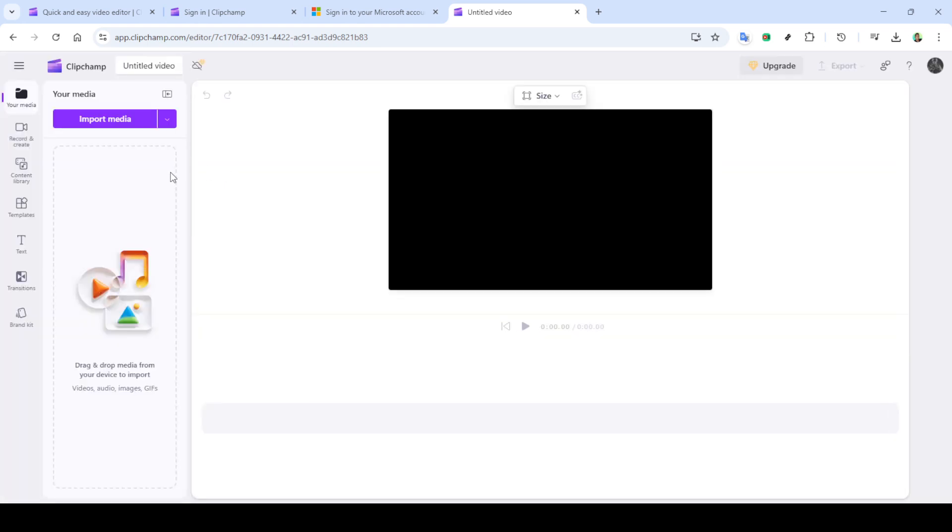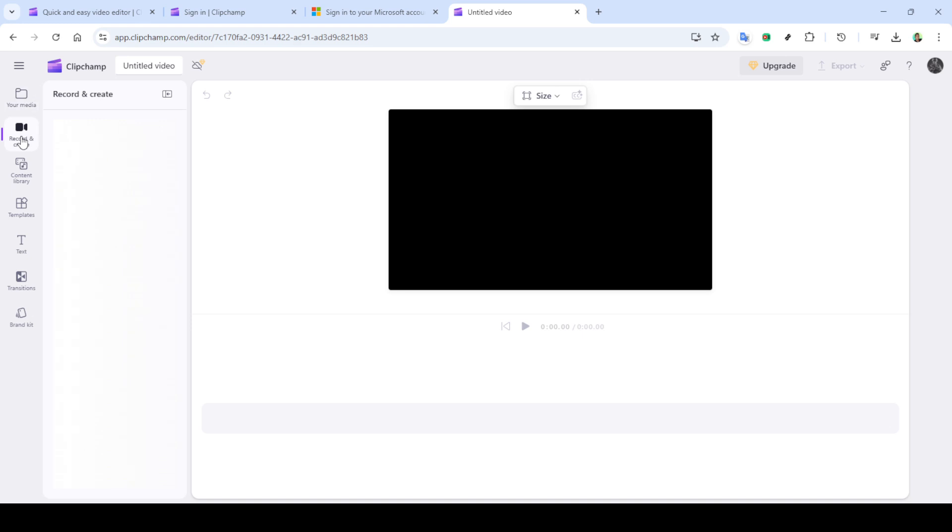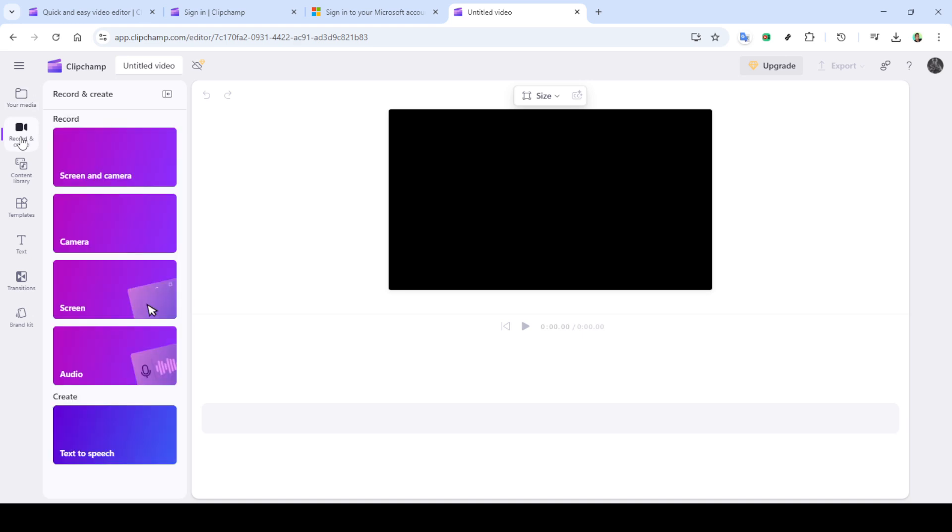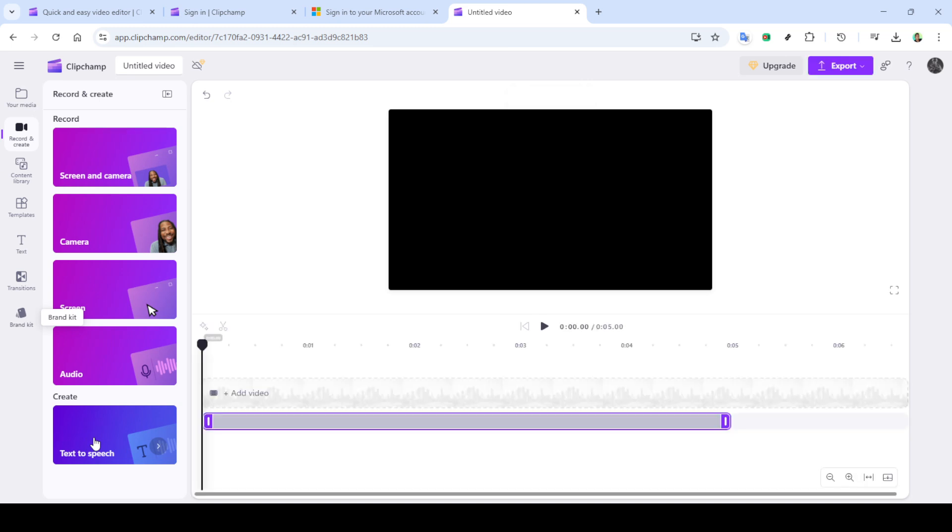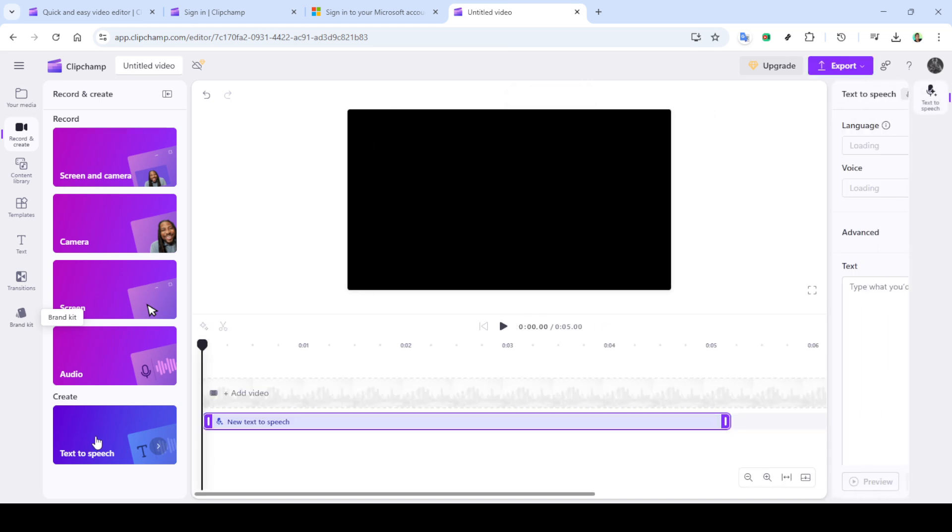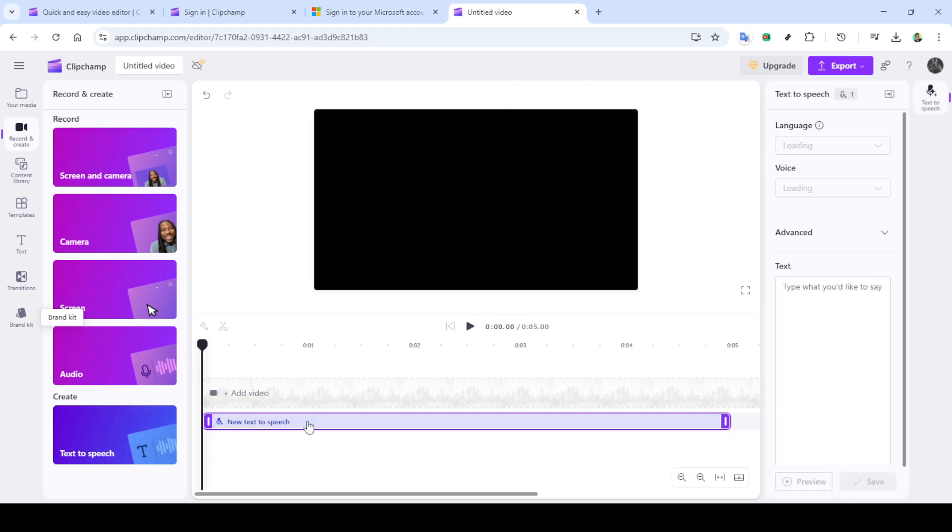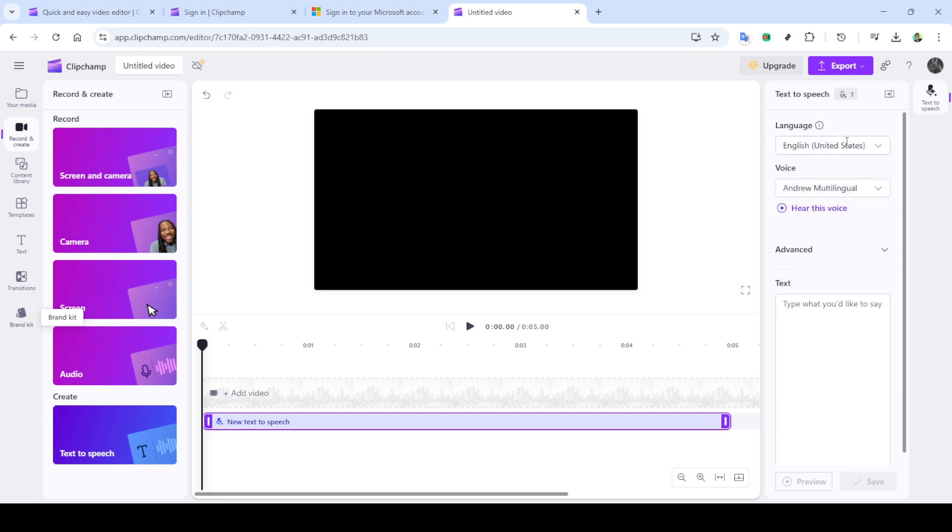If you're new to Clipchamp, you'll need to sign up, but today we'll focus on changing your voice for existing users. Next, let's proceed by clicking continue with Microsoft. This option allows for a quick login using your Microsoft account credentials. Simply select your account when prompted and you'll be directed straight to the Clipchamp homepage.